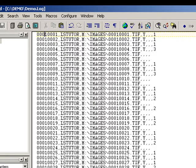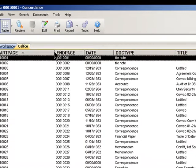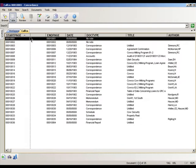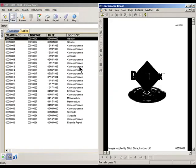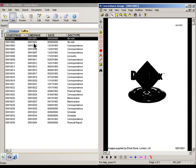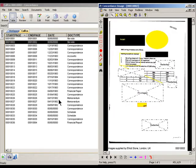To illustrate that, let's go back to the already built Concordance database for just a second. Remember that when I click on the camera button, the corresponding document, whether it's one page or three pages, automatically displays in Opticon.